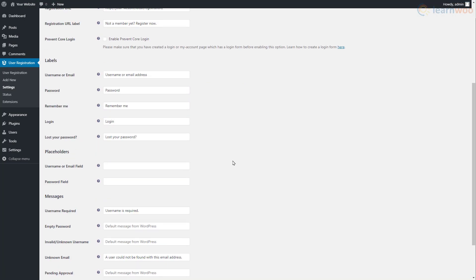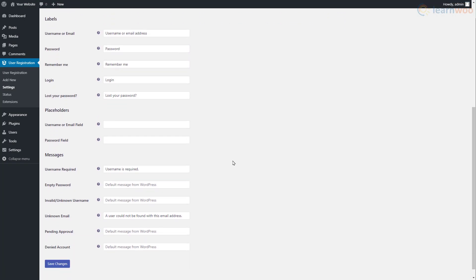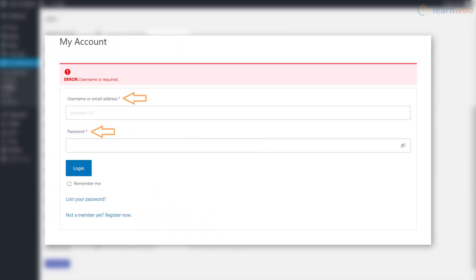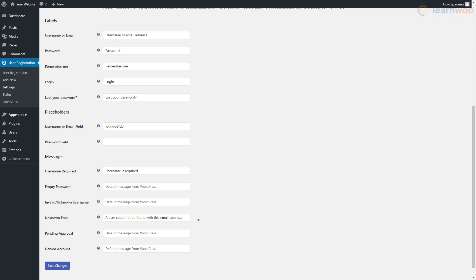The Settings page also lets you customize the labels, placeholders, and messages for the login page. These are called labels, these are referred to as placeholders, and messages pop up after certain actions. Let's save the changes.